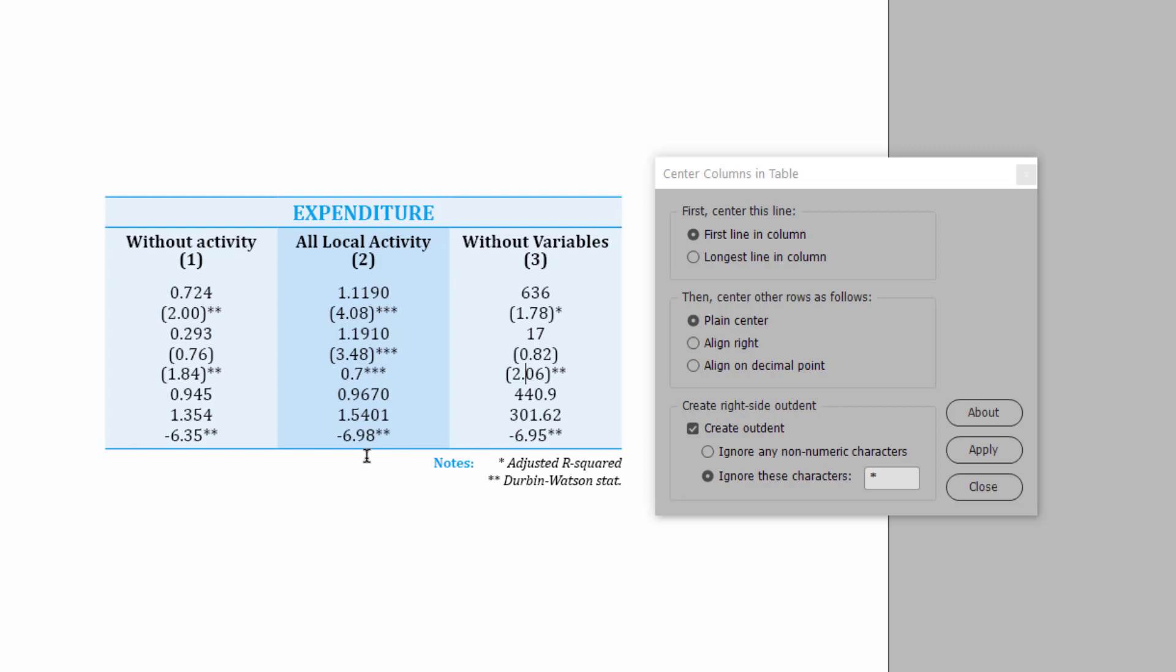The basic idea is to take one line, center it, and then center all the other lines according to that line. To do that, you can choose either the top line in each column, or the longest line in each column. Usually, the longest line is a good idea. Sometimes you find that the top line is what's visually important. If the top line is centered, the entire column will look centered.